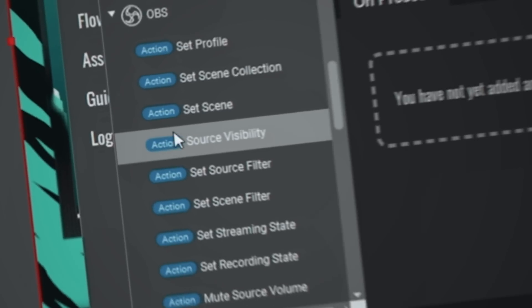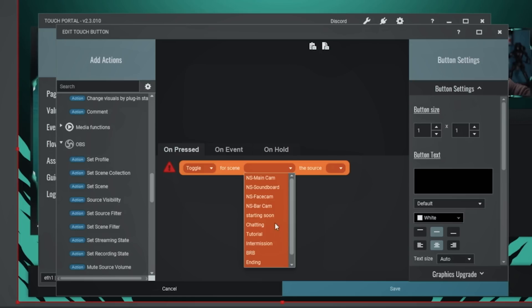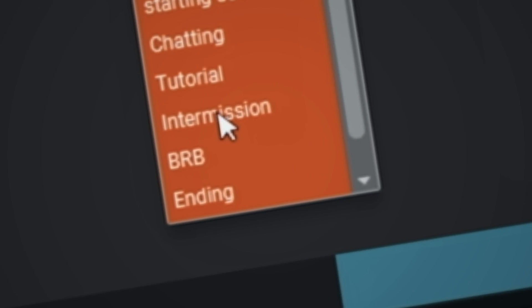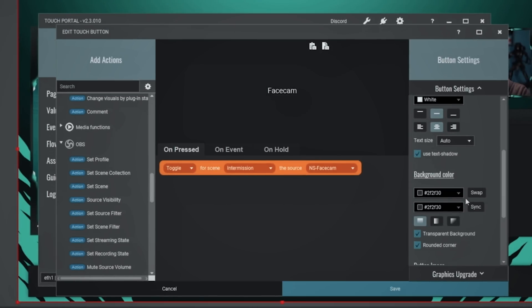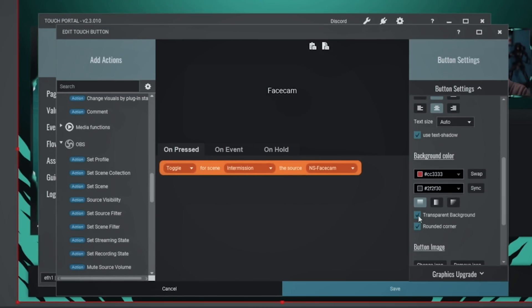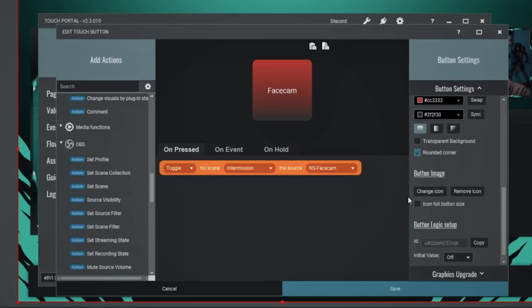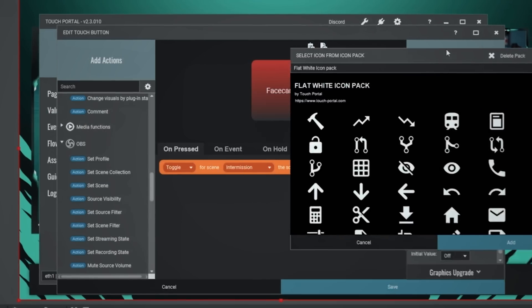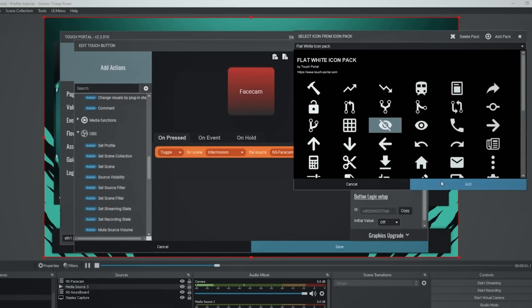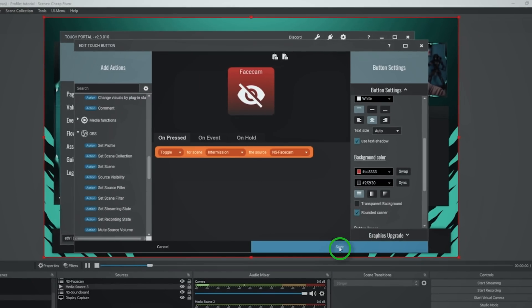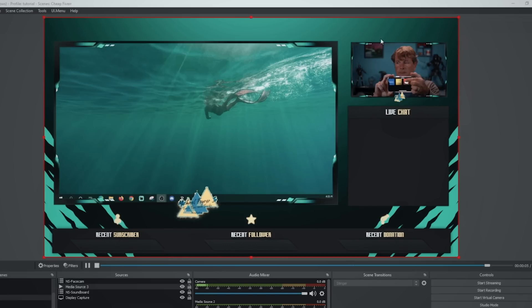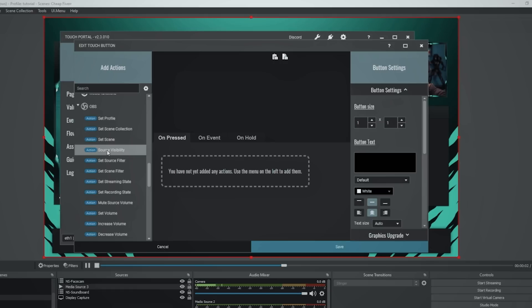You can also control different assets of your scene. Now we're going to change source visibility. It asks which scene — I'll select Intermission. Now I can select the source — let's make the face cam visible and invisible. I'll type 'face cam', set the button color, then change the icon by clicking 'Change Icon'. You can load your own or use preset ones. I'll scroll down, find one that works, click add, adjust the layout to show both text and icon, and click save. Now when I click the face cam button, the face cam appears and disappears — that easy.